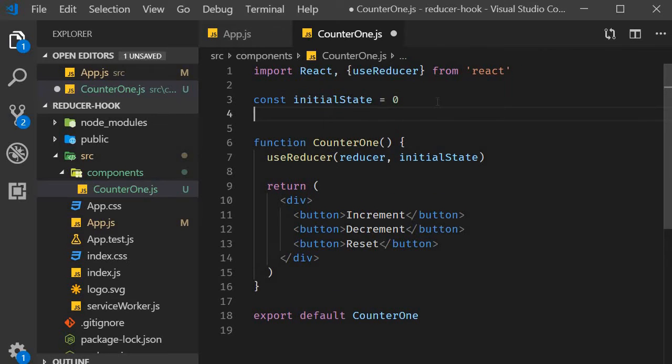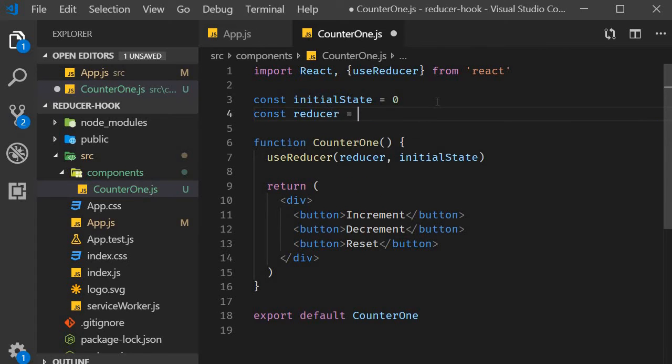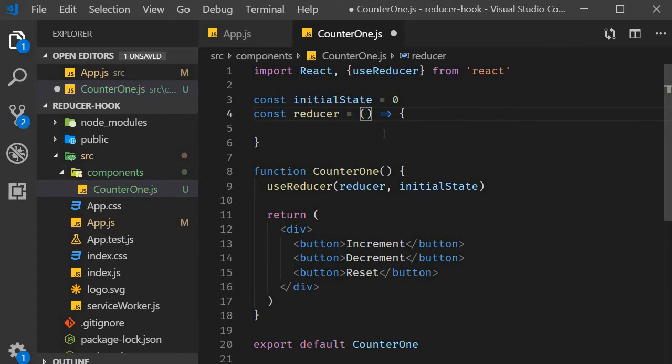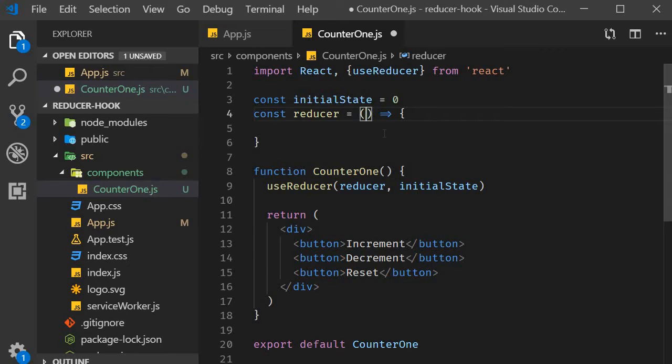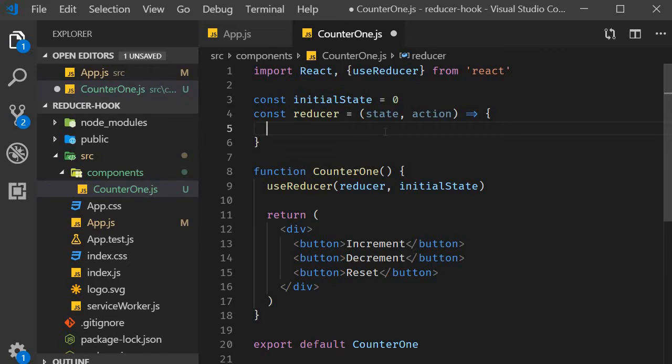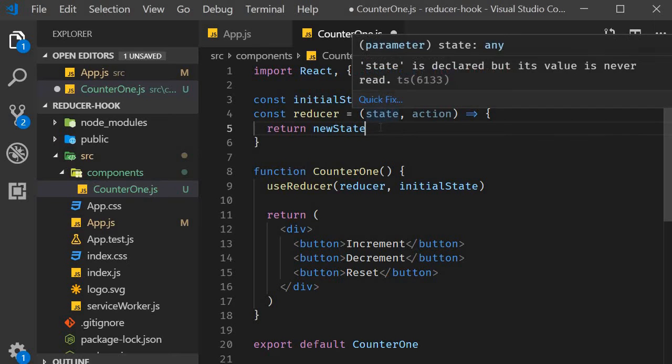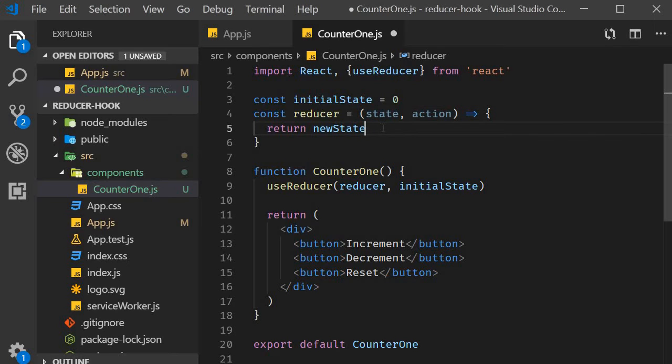Next, we define the reducer function. Const reducer is equal to an arrow function. Again, we learned in the last video, a reducer function accepts two values and returns one value. The two values accepted are the current state and the action. These are the parameters to the reducer function. Now, I also mentioned that the reducer function returns one value, which is the new state. Just for the sake of understanding, I'm going to add the statement return new state. So the reducer function accepts the current state and returns the new state.